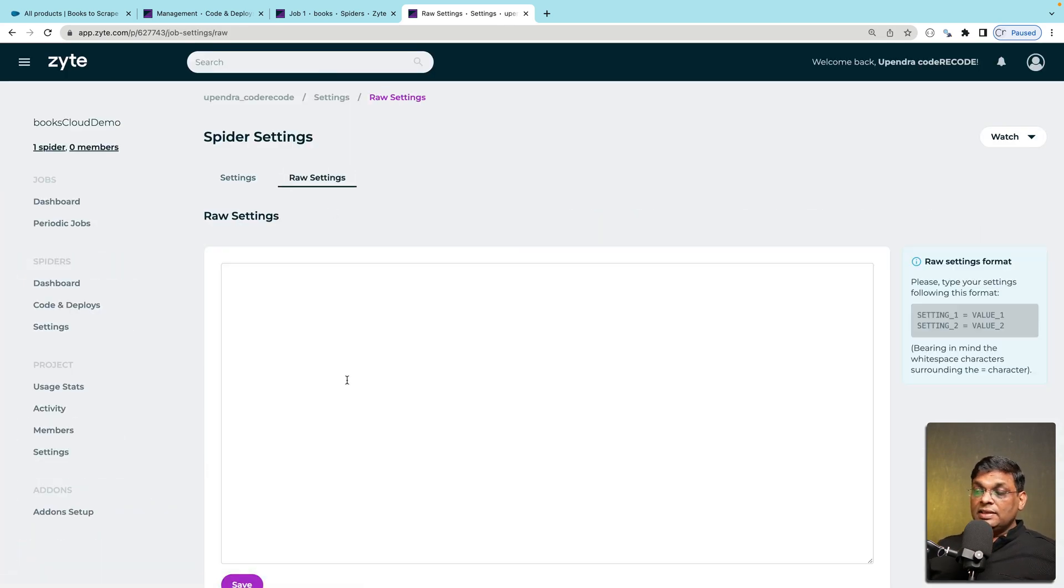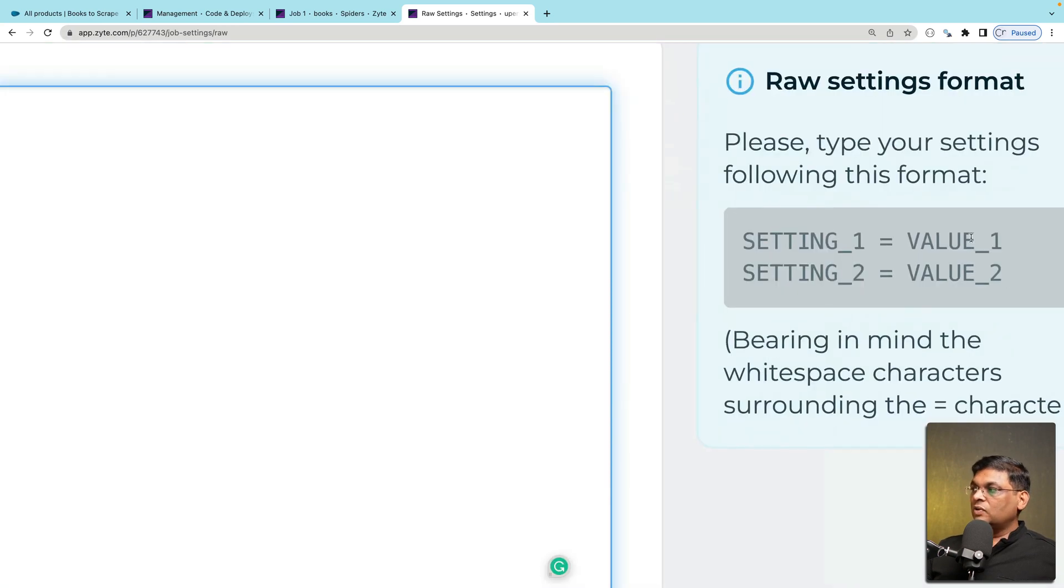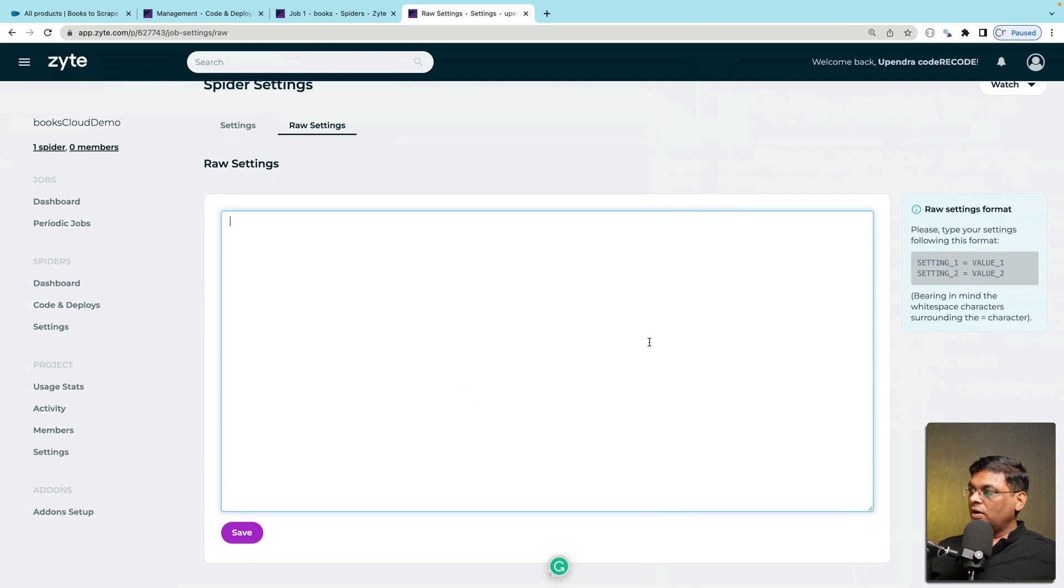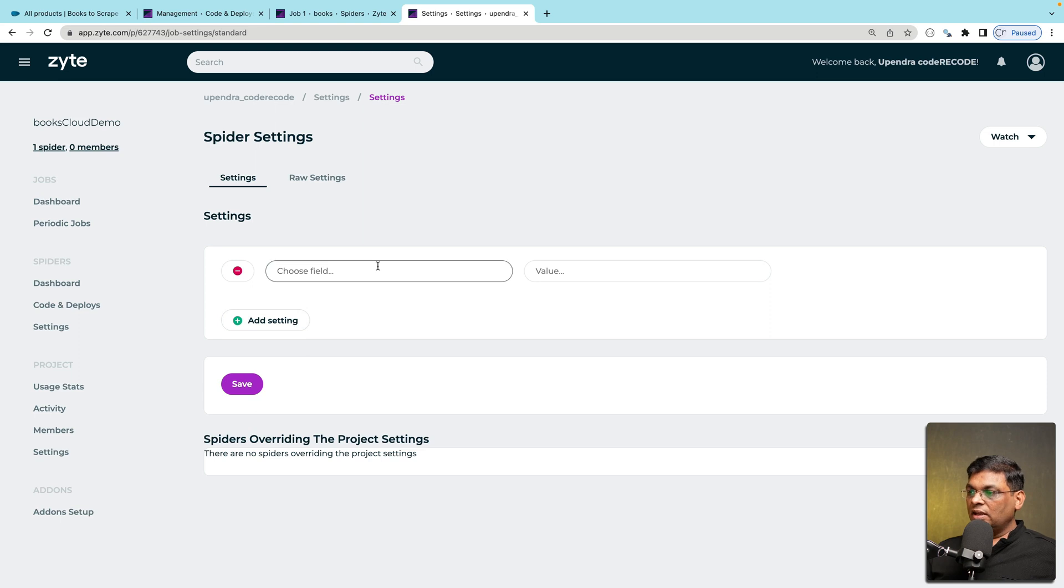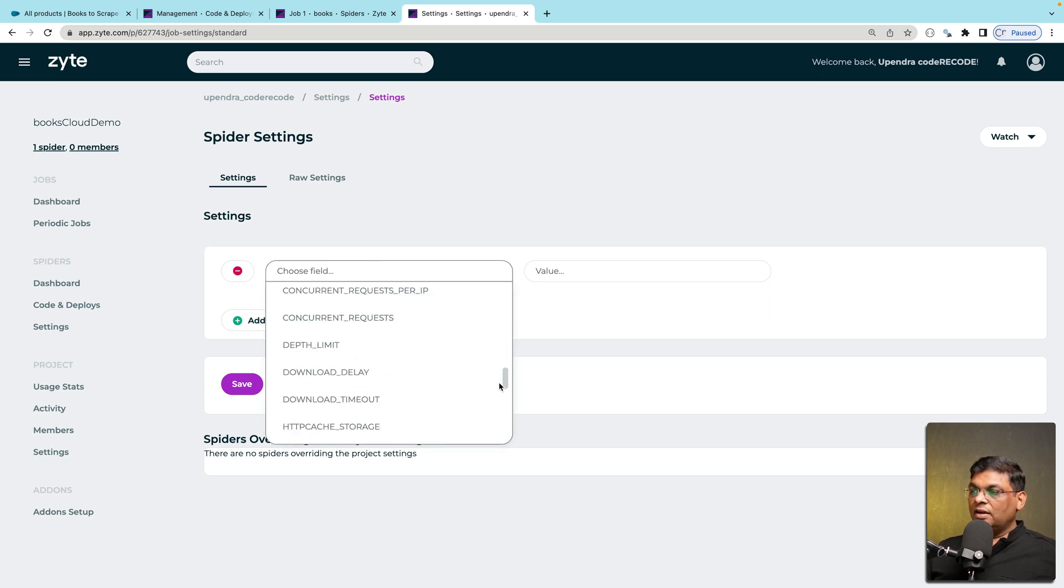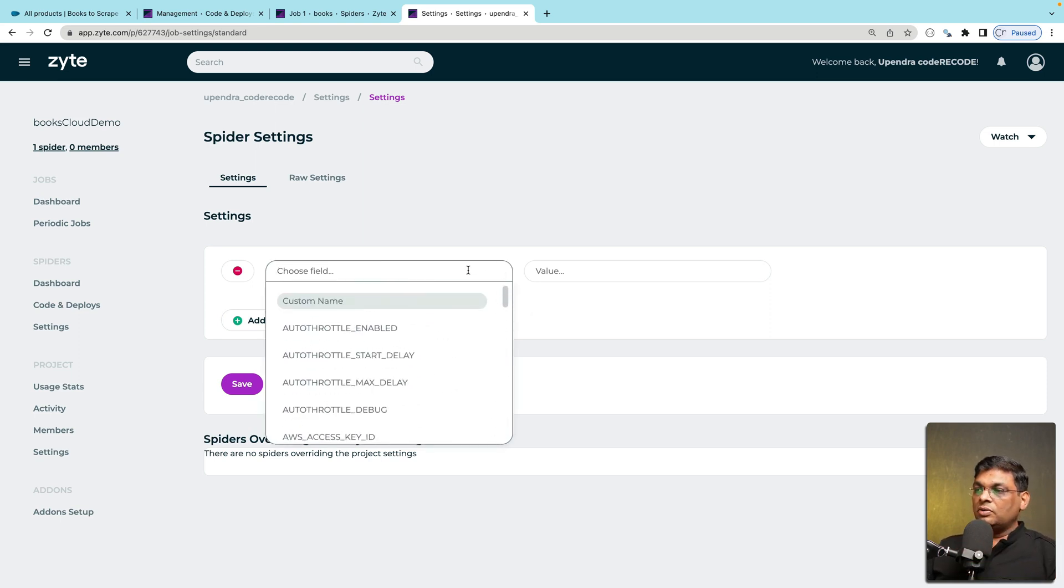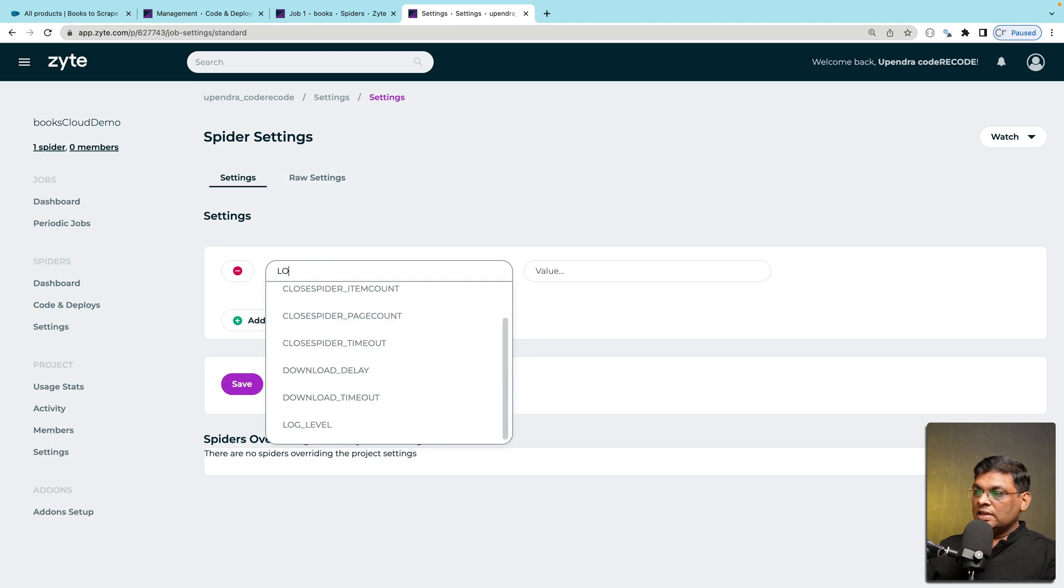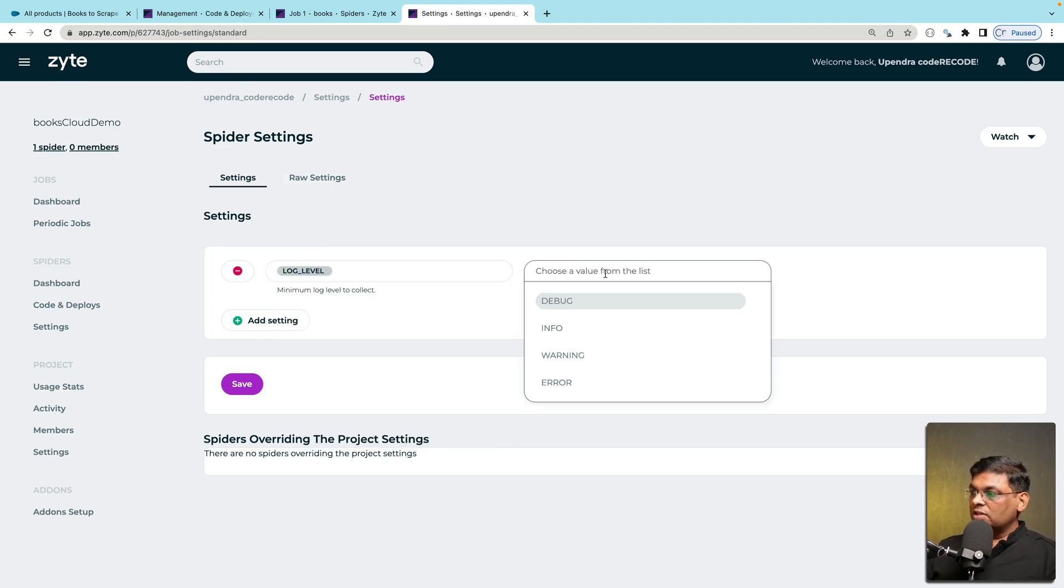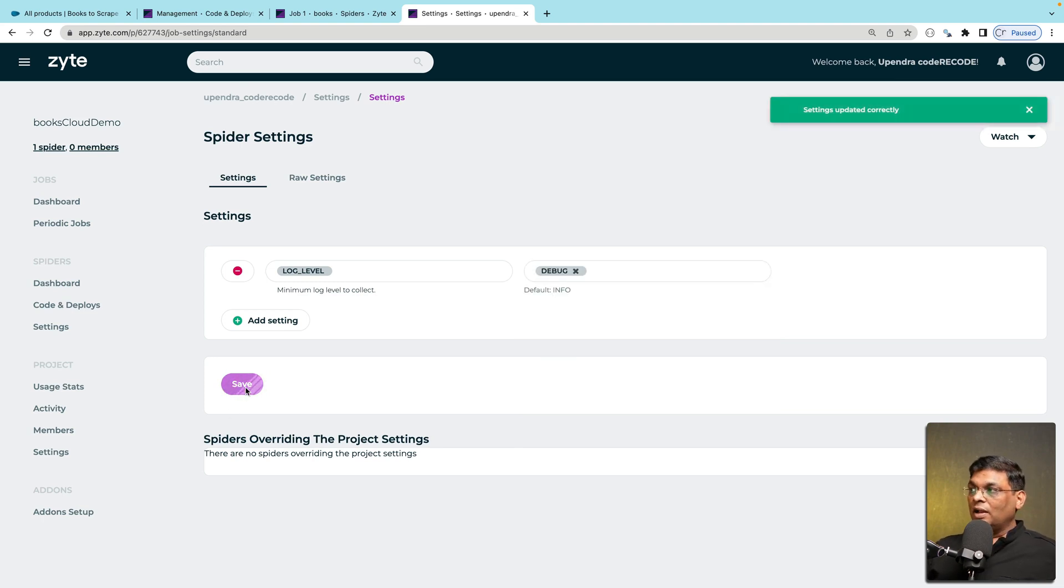And these settings, you can write it like settings equals value. Just like that you can do here. And note that this white space character is important. You will see here that the standard settings are available here, but you are not limited to this. If you have some additional settings which are not listed here, you can go to raw settings. For example, let's start with log level. And I'm going to change this log level to debug. I want everything to be logged. I'm going to click on save.